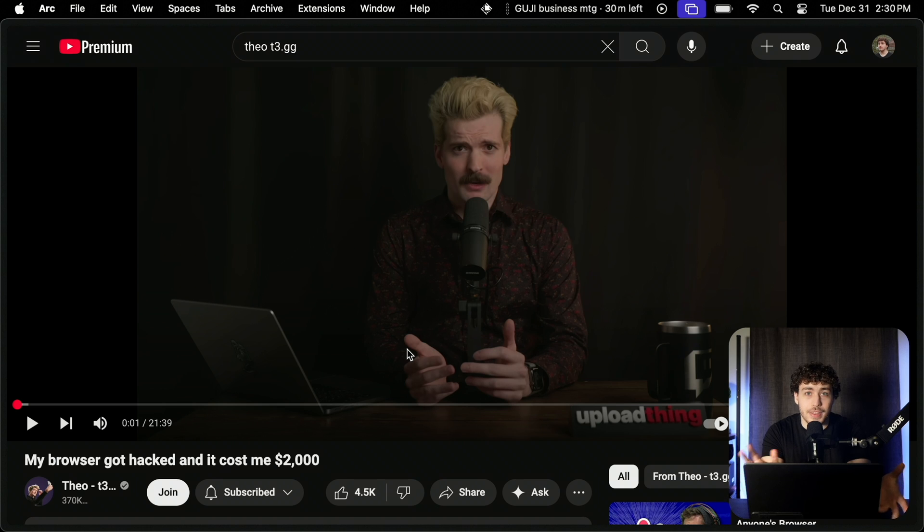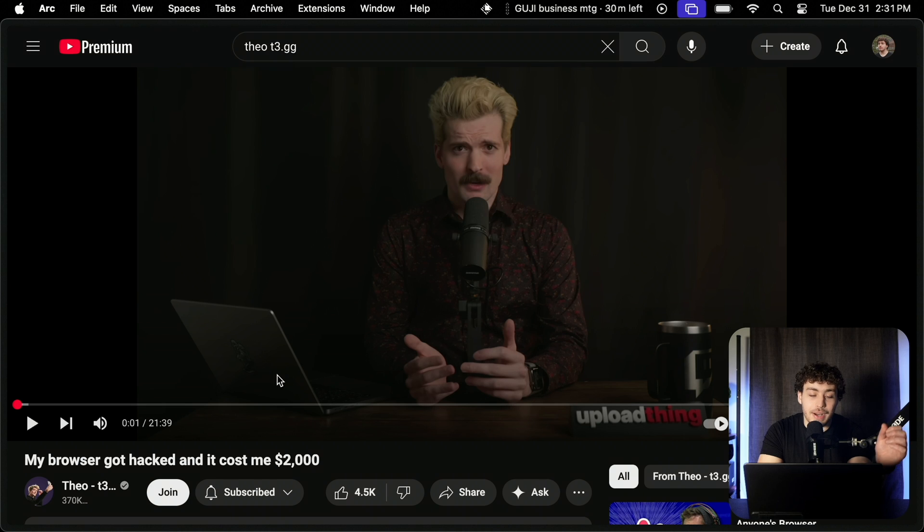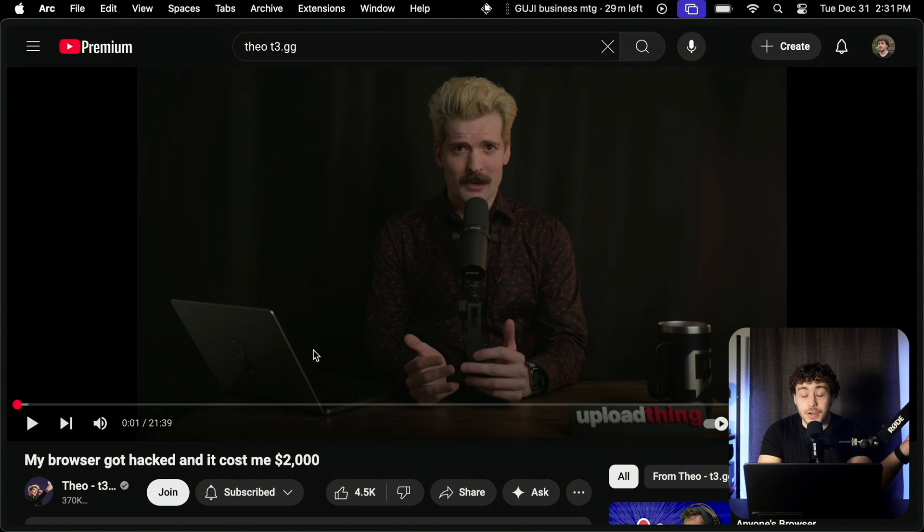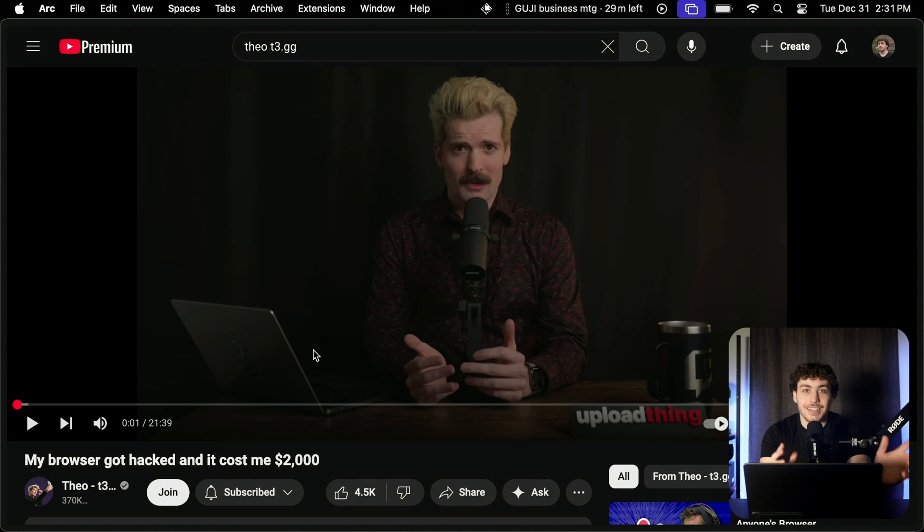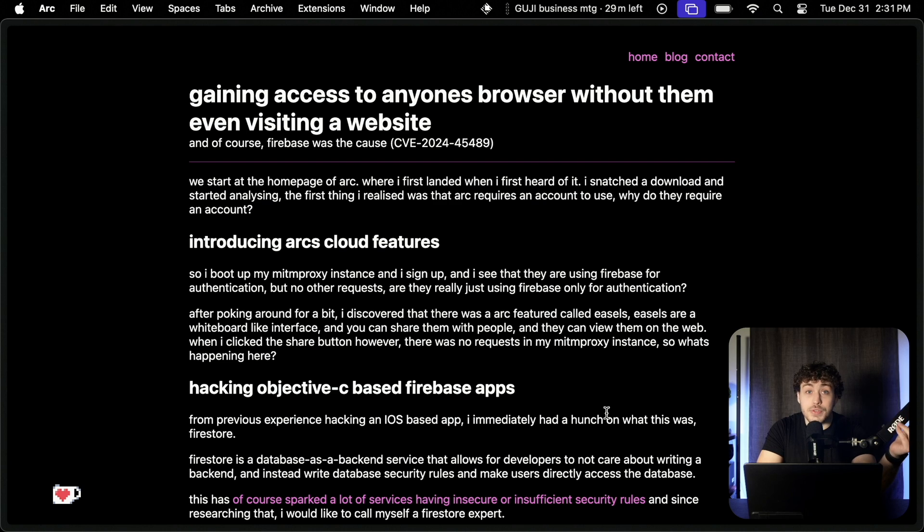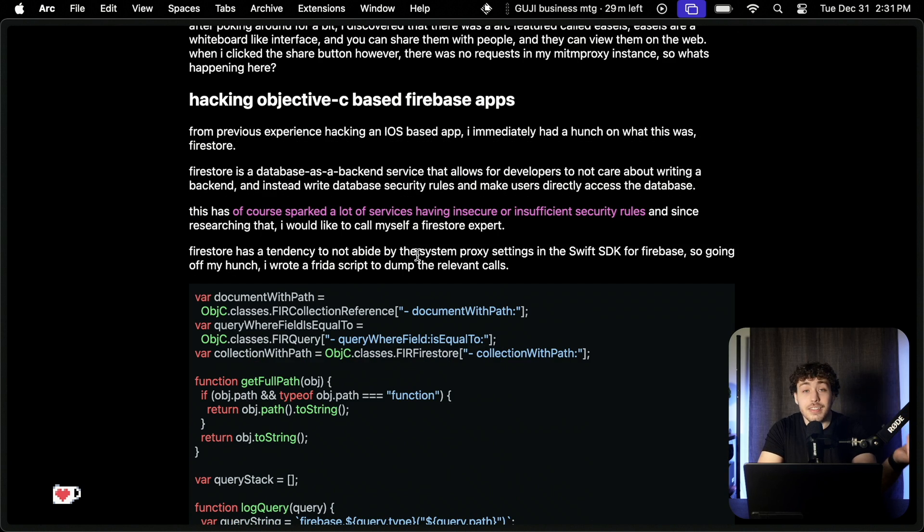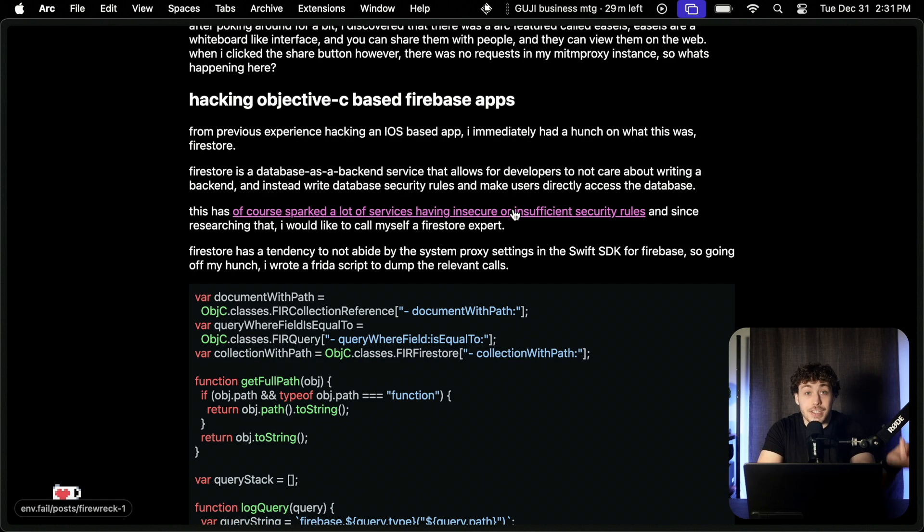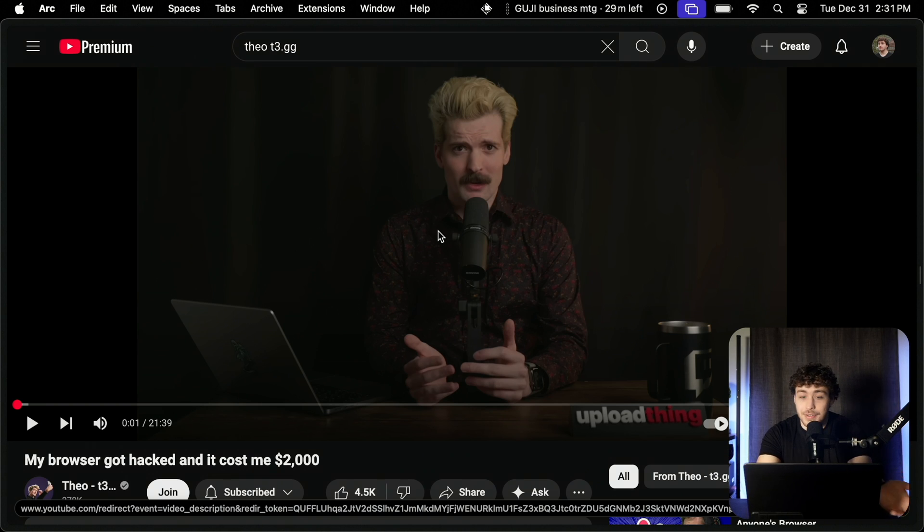And if you want even more proof that these direct access database as a service things are not a good idea, go watch this video. My browser got hacked and it cost me two grand by Theo, where he talks about how Arc, the browser I'm using right now, got hacked. And that hack was almost entirely because of Firebase. Eva was responsible for the hack and the entire thing was caused by insufficient security rules. I won't go into detail on what actually happened because that video already exists.